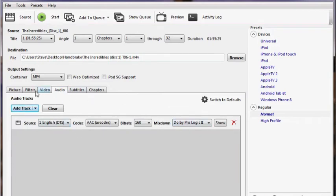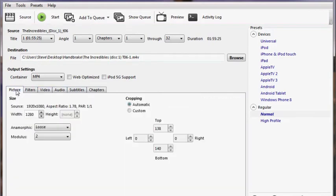The Audio tab has options, but I leave everything alone. All we really have to do is go back to our Picture tab, change our width, and click Start.